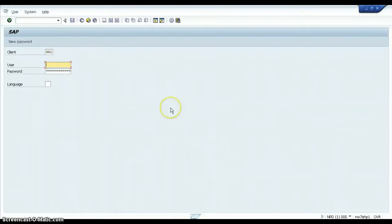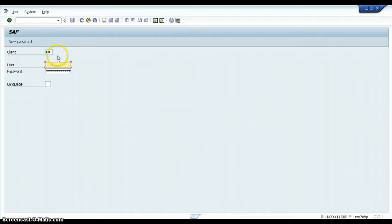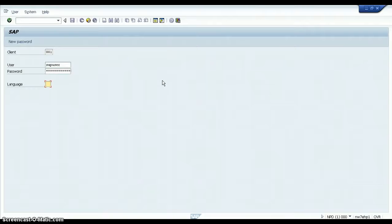This is called the SAP Initial Screen. From here, you need to enter the user details: user name, password, client information, and the logon language. In this screen, the client default is 001, the user name is SAP user, and you enter the password. The logon language default is English — you can enter EN. If you don't enter it, it will display English only. Hit Enter.